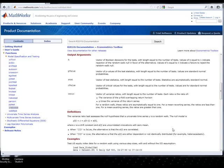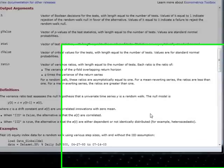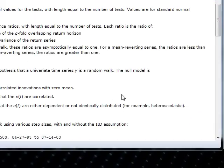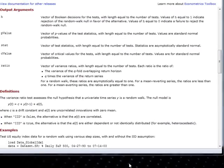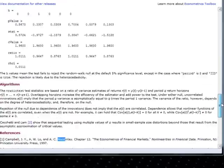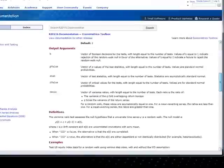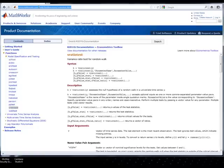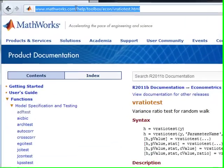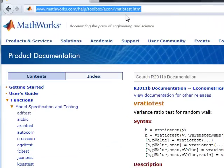Brian here from Quantlabs.net. What I want to show you is one of the reasons why I use MATLAB to learn all the more advanced mathy stuff in quant, which leads obviously into high frequency trading. What you're looking at right now is the MATLAB help for a function called vRatioTest right here.